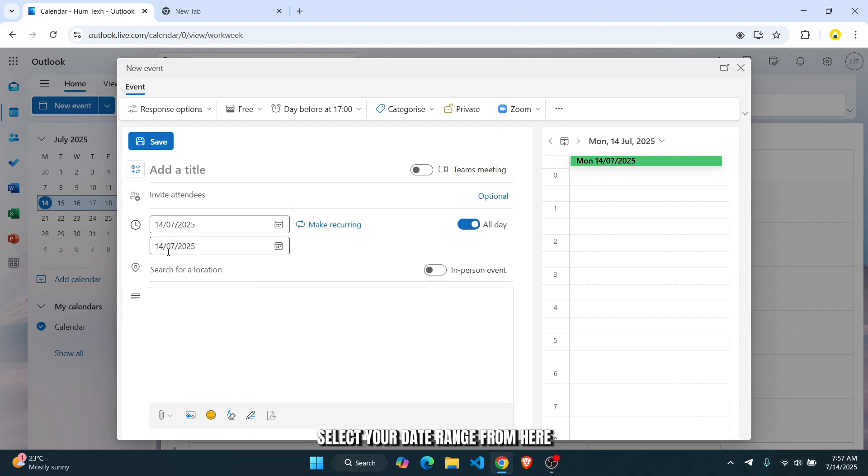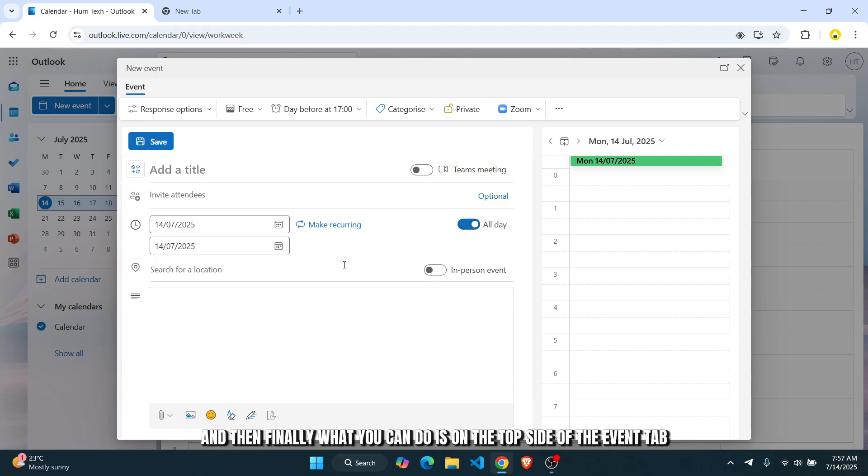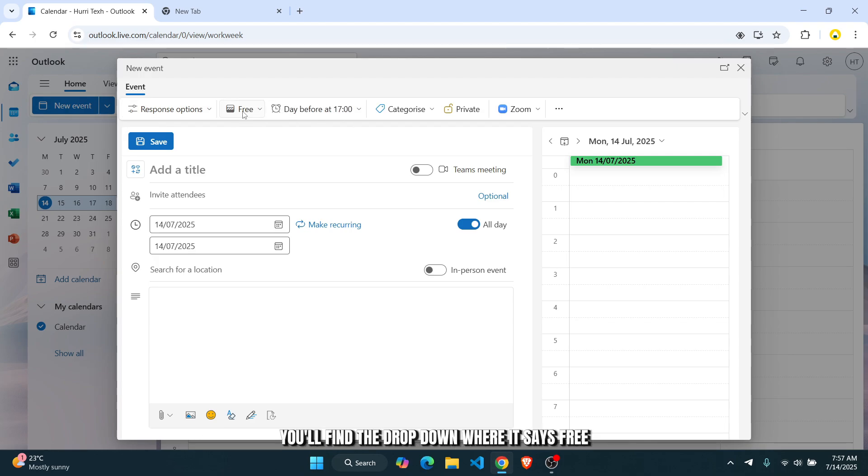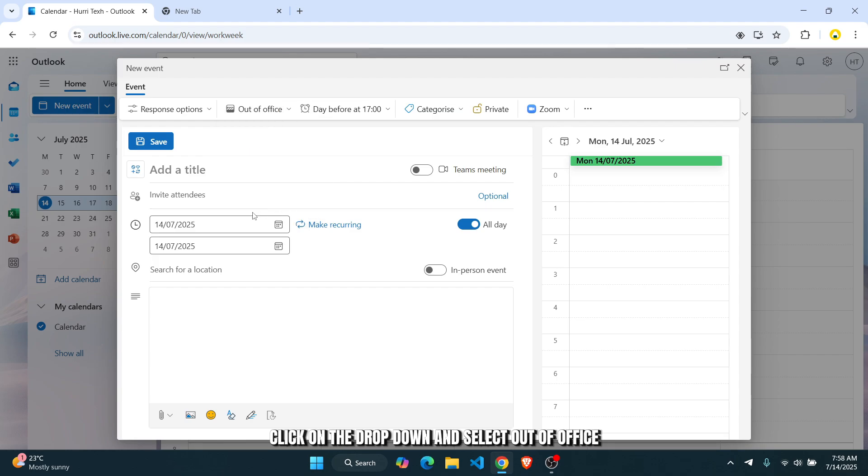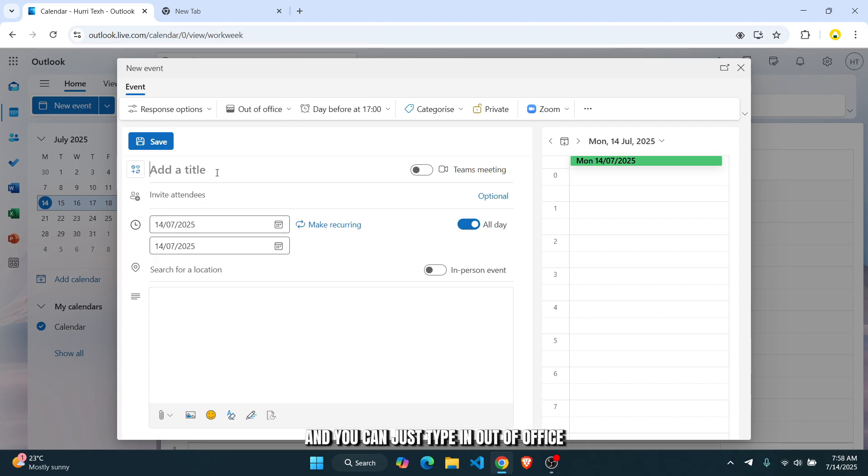Select your date range from here. And then finally, what you can do is on the top side of the event tab, you'll find the drop-down where it says free. Click on the drop-down and select out-of-office. Once you have done that, select a title and you can just type in out-of-office.